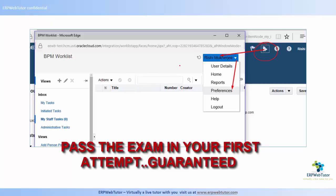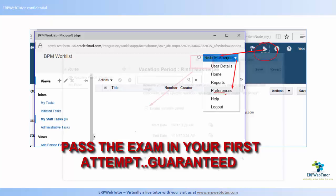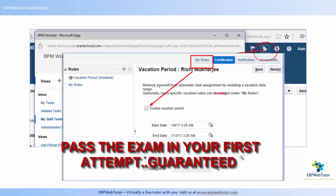Once you go into the BPM Worklist area and expand your name, you will see the Preferences option. When you click on that, you will see the My Rules tab.